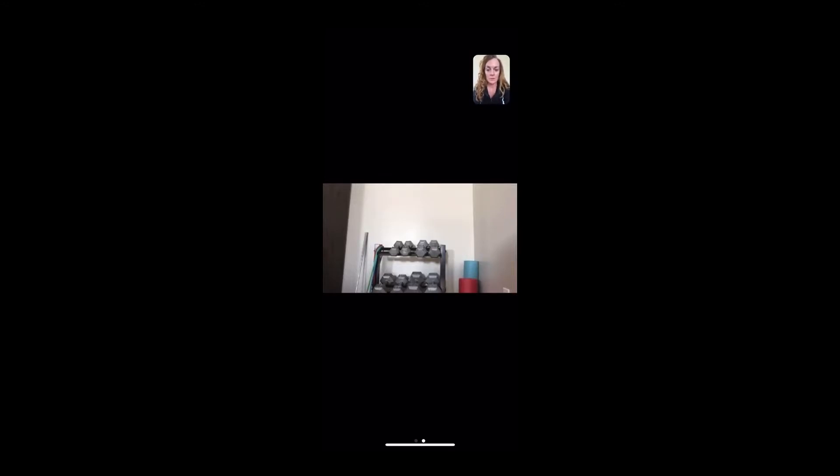So we've got some options. We can tap the screen to see here. It's going to let you pull up a menu at the bottom. You've got mute your microphone. You can stop or start your video.